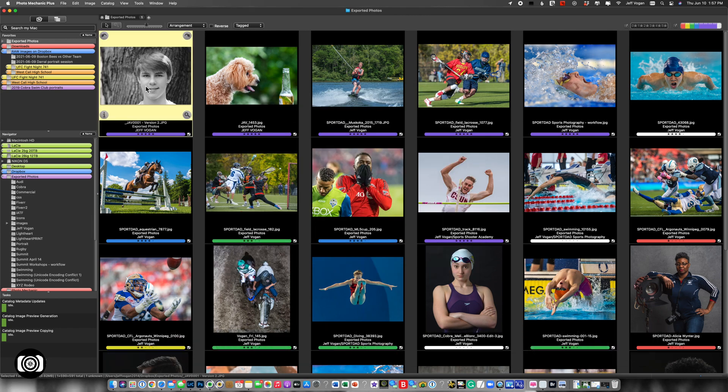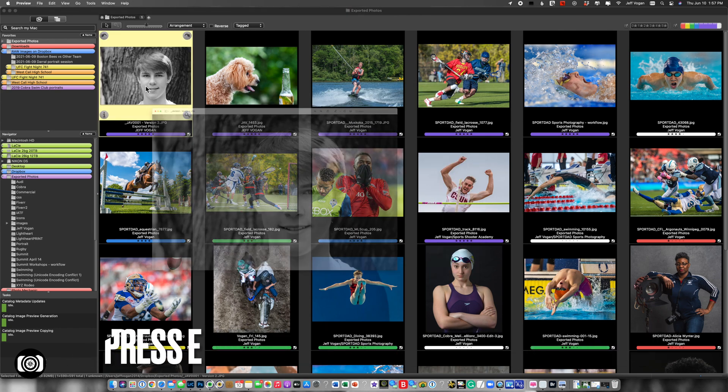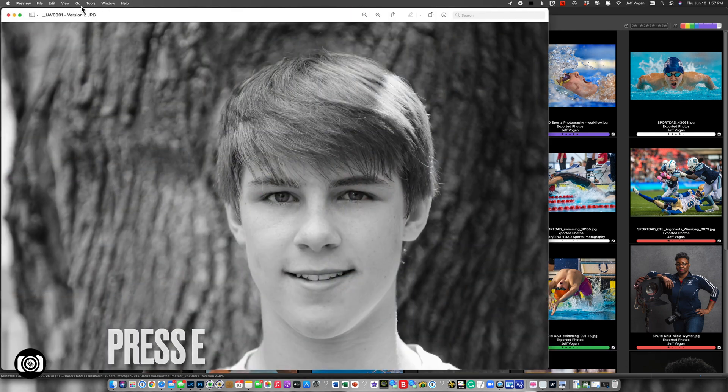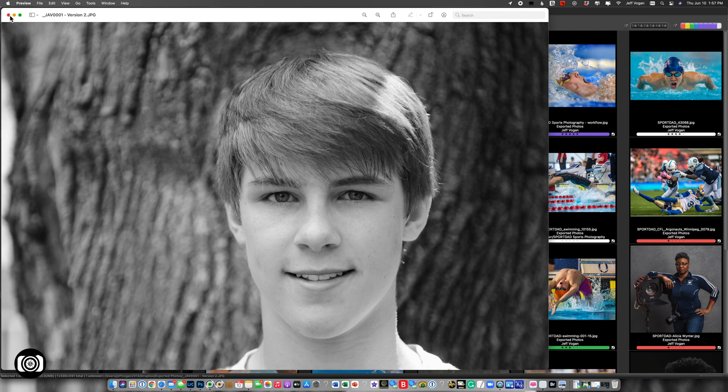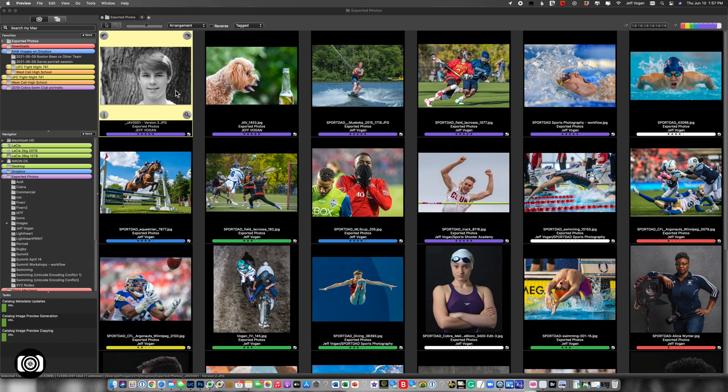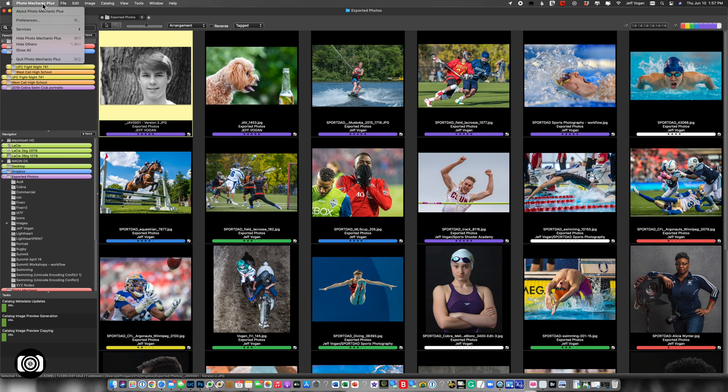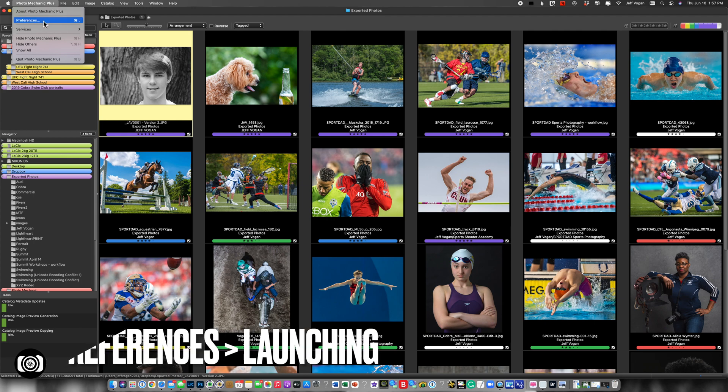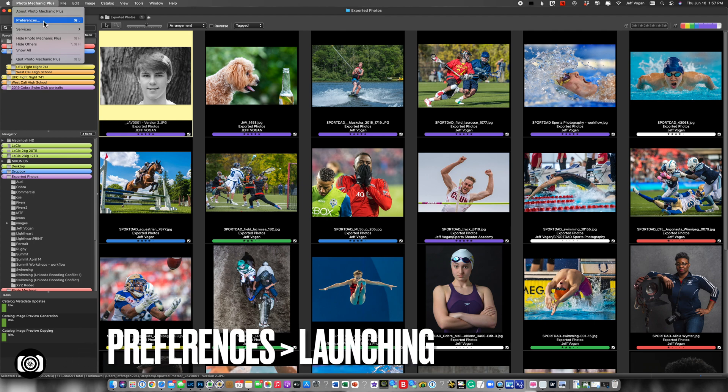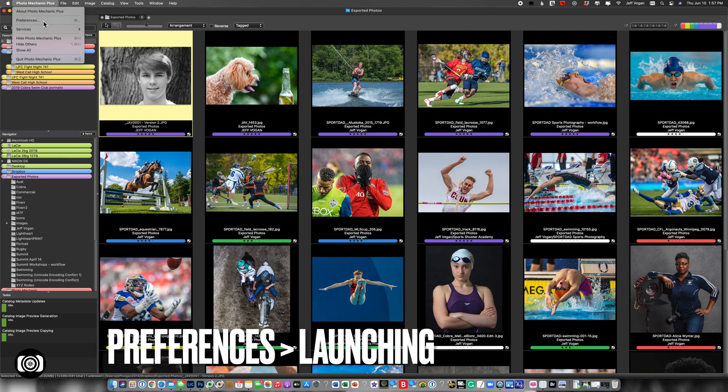So again, come back here, hit E, and it's going to open up in Preview. So I'm going to come back here. I want to change that. So let's say let's open up in Lightroom as an example. So I'm going to come here.